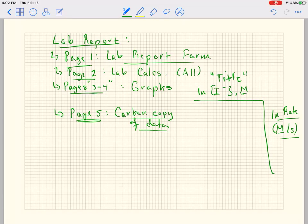Let's talk about your lab report for the Kinetics Concentration Effects lab. For page one you're going to get a lab report form from the normal URL address on the front page of your syllabus. For page two you're going to do all of the lab calculations, not sampling but all of them. The next pages are going to be your graphs, and they can be on one page or two separate — that's fine.